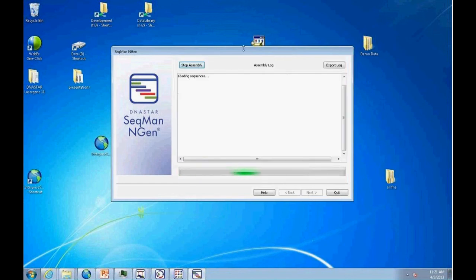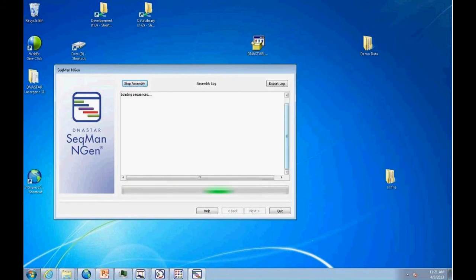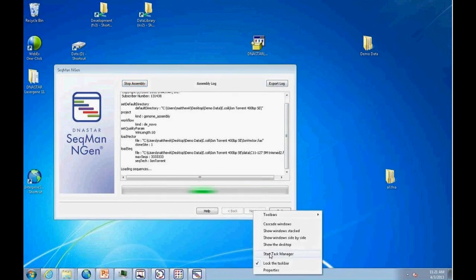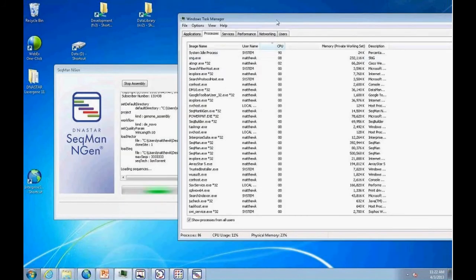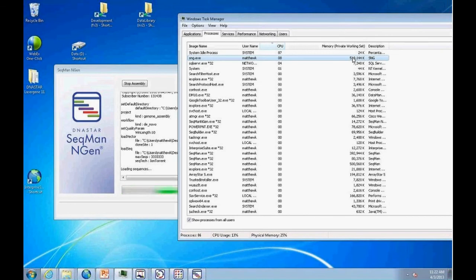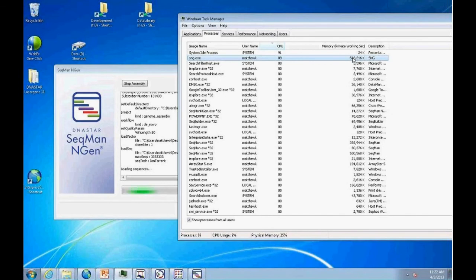Clicking assemble starts the process. Watch the log for red errors, which can be exported and sent to DNA Star. Also keep the activity monitor open — the assembly process appears as 'SNG' and you can watch RAM use. On a 16 GB machine, a microbial genome assembly typically uses less than 8 GB of RAM. If the data is problematic and assembly isn't converging, RAM usage can spike; once it runs out, performance drops dramatically, so you should restart with limited input reads.